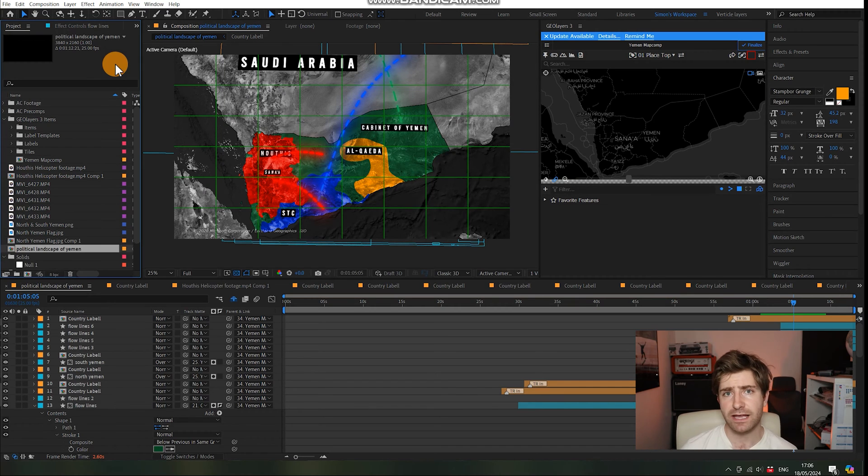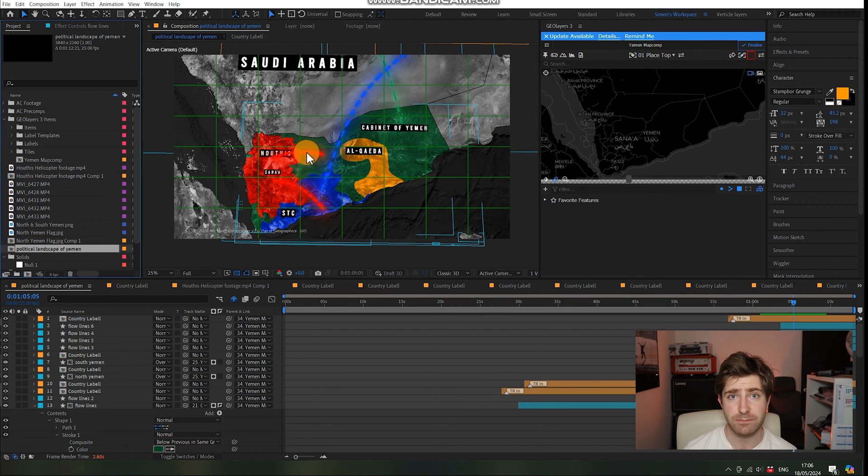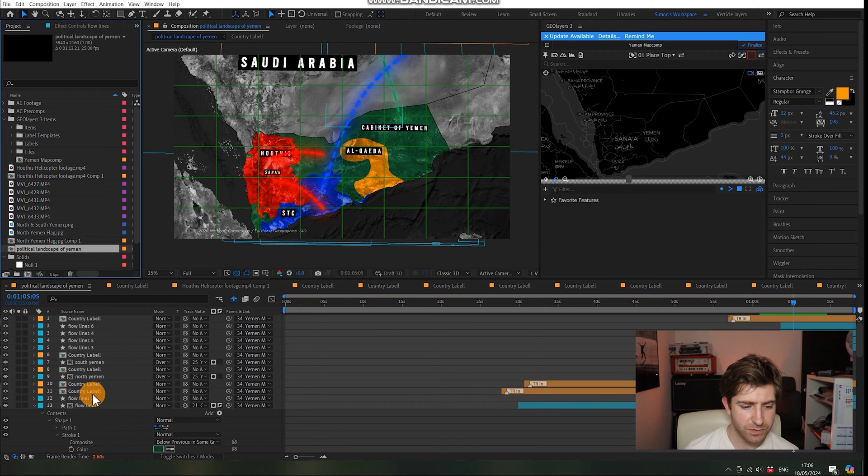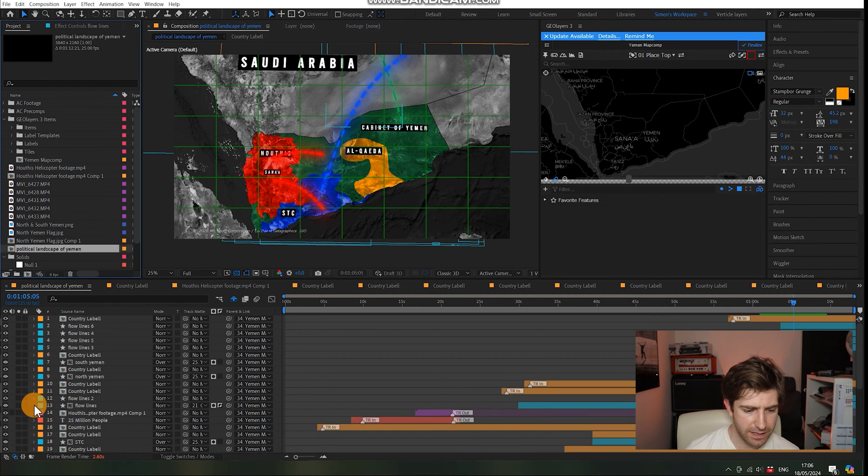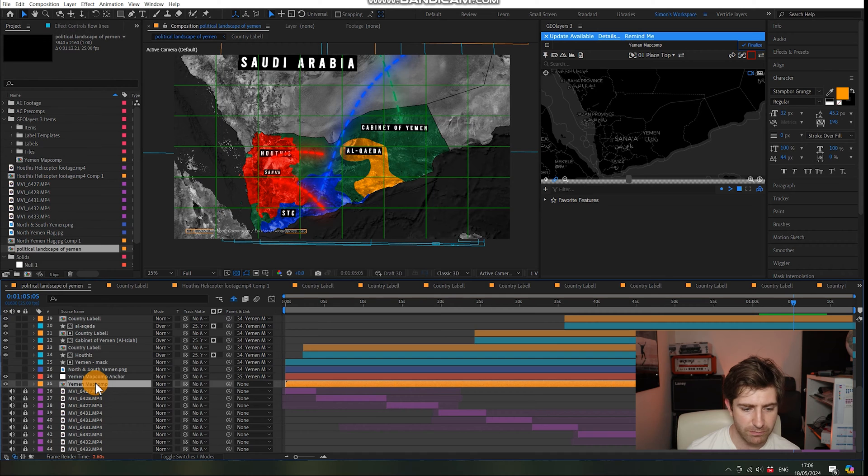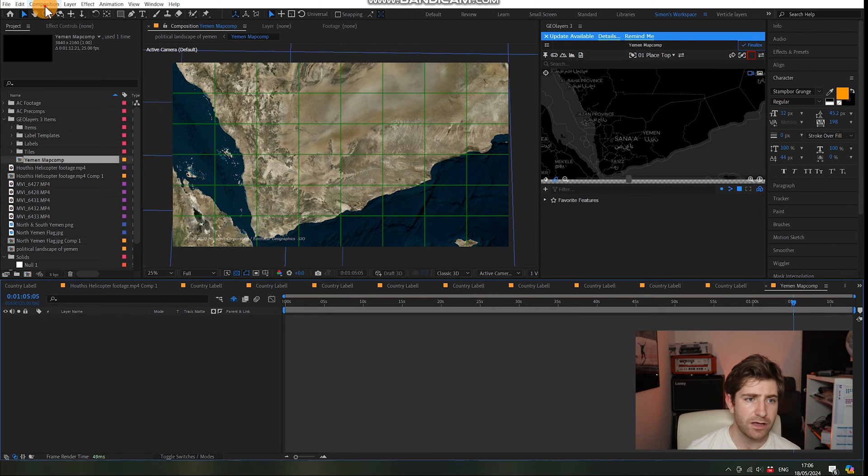Now what I have here is a map comp for a previous video I did on the political landscape of Yemen. So the first thing that we're going to do is we're going to go down here and we're going to click into the map comp.